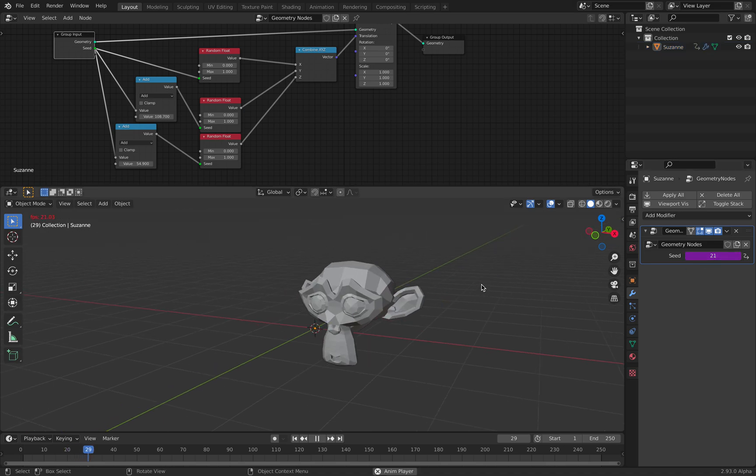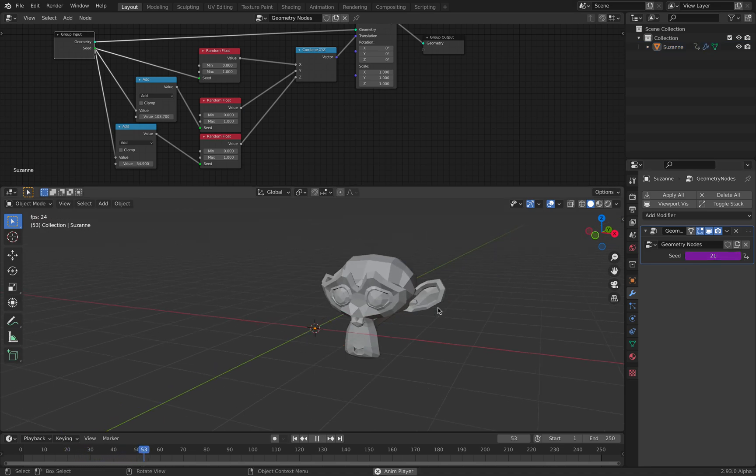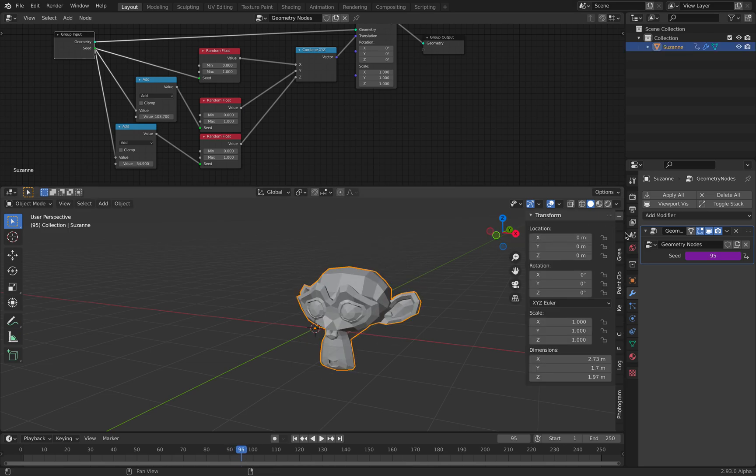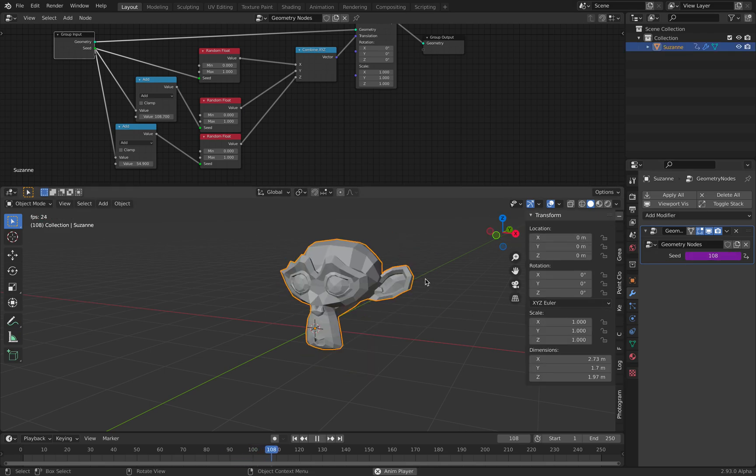We have this kind of random position of Suzanne head and this is animating. However, it's animating as a modifier.